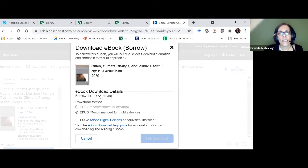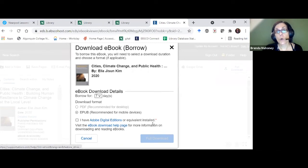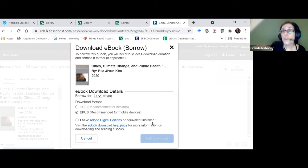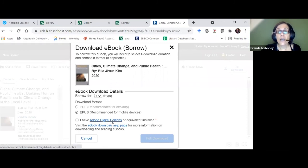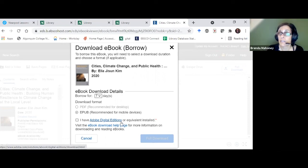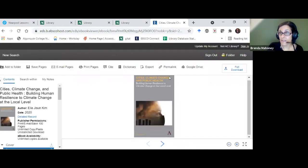The maximum download period depends on what the vendor decided — for this one it's seven days. You choose the download format and confirm whether you have Adobe Digital Editions or equivalent installed as your ebook reader. If you don't have a reader, you don't have to buy one — it will prompt you to download Adobe Digital Editions for free. After the loan period, the book will disappear from your device automatically.